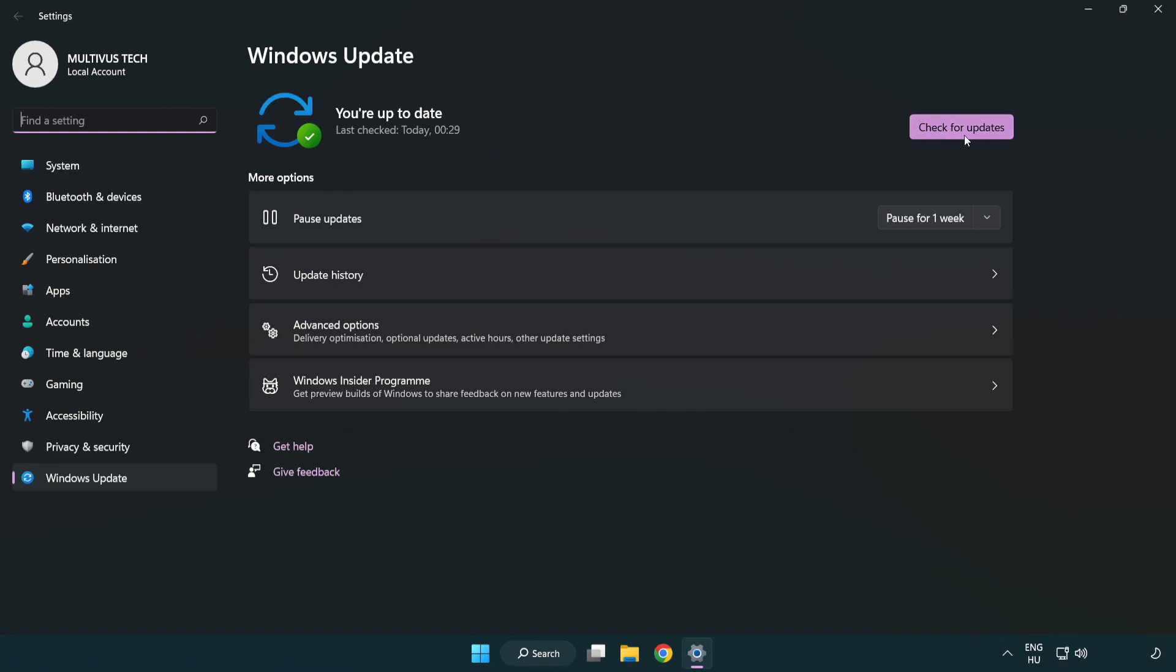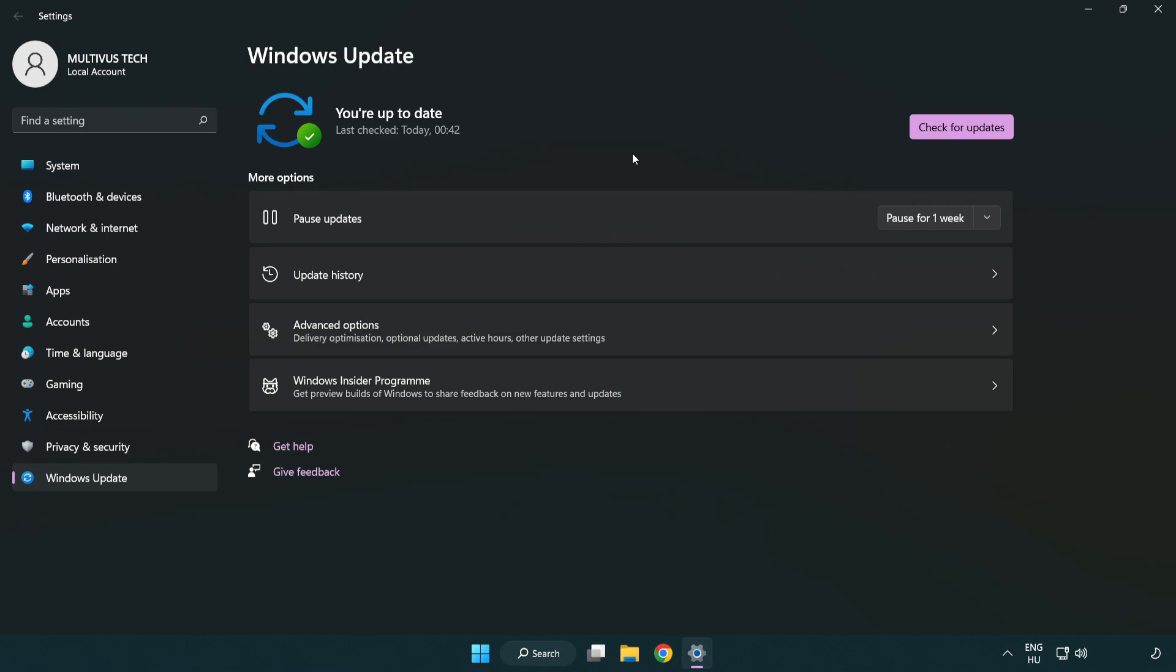Click check for updates. After completed click close.